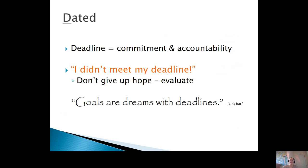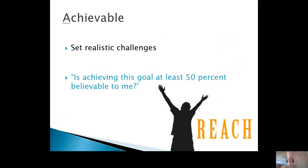The deadline gives you commitment and accountability. But if you don't meet your deadline, don't beat yourself up about it — don't give up hope. That's just a moment to evaluate and see what can change or what can improve.